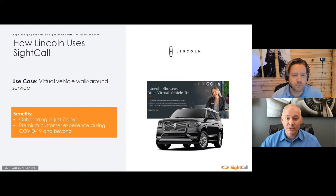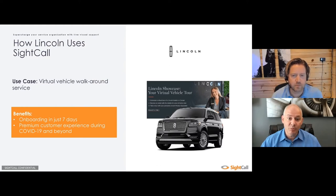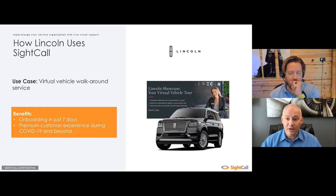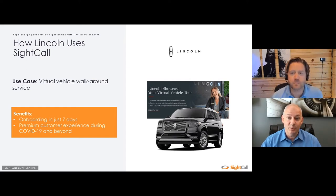Lincoln faced a challenge at the start of the COVID pandemic in that people weren't visiting the showrooms anymore. They still wanted to find a way to provide that premium Lincoln experience, but to do so safely so people could still get a full tour of a Lincoln automobile from the comfort of their home. So they're using SiteCall to provide a white glove product tour of their cars, which allowed them to provide a full touchless delivery experience for a new car buyer.